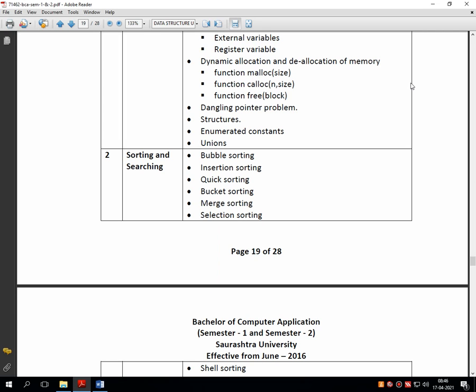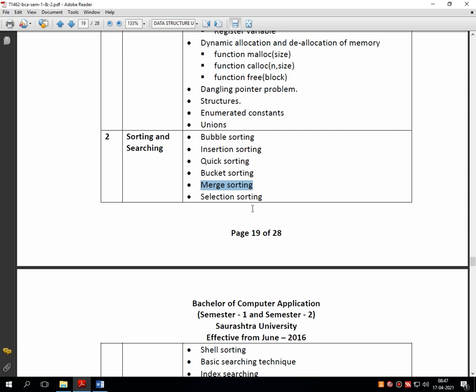Hello students, welcome back to another session of CS07 Data Structure using Programming in C. As all of you know, we are discussing unit number two, sorting and searching, where we have completed various sorting techniques like bubble, insertion, quick, and bucket sort in the previous lecture — covering theory, algorithm, and program for each. In today's discussion we are going to discuss merge sort.